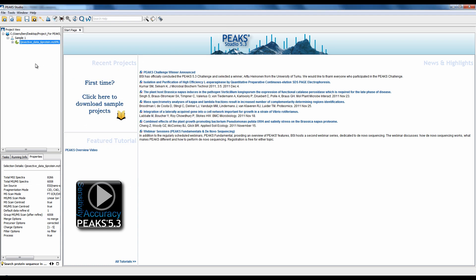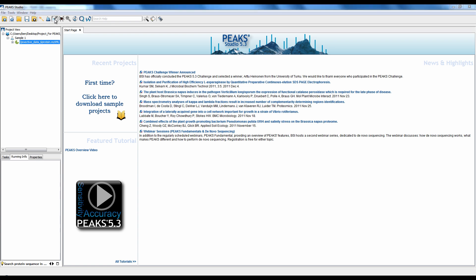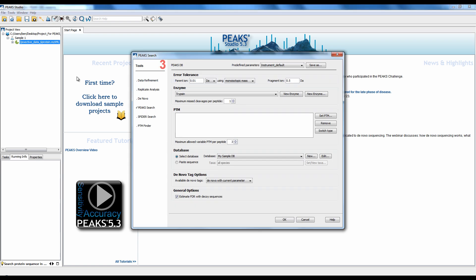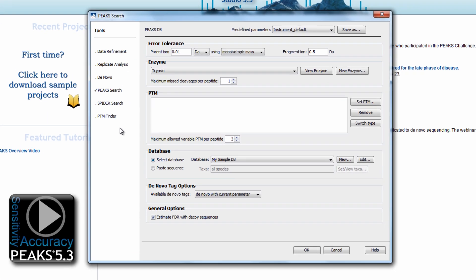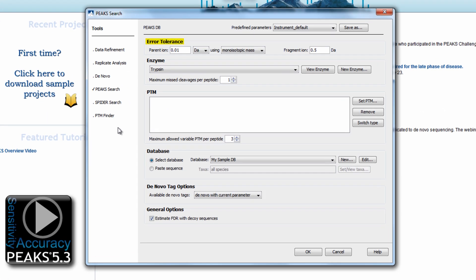With the new interface, it is easy to run a PEAKSDB workflow. First, select your data. Second, select the PEAKSDB icon. Third, set the study parameters, such as error tolerance, enzyme, fixed and variable PTMs, as well as the desired database. Once finished, click OK.